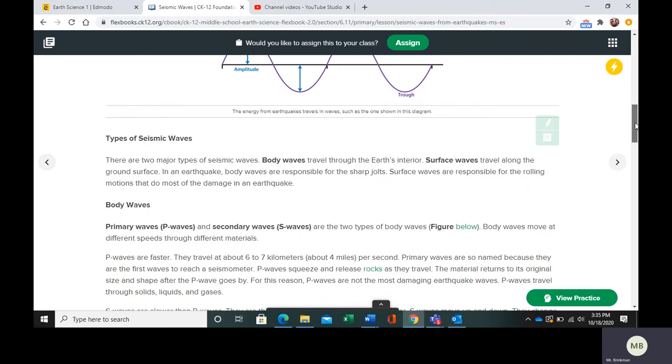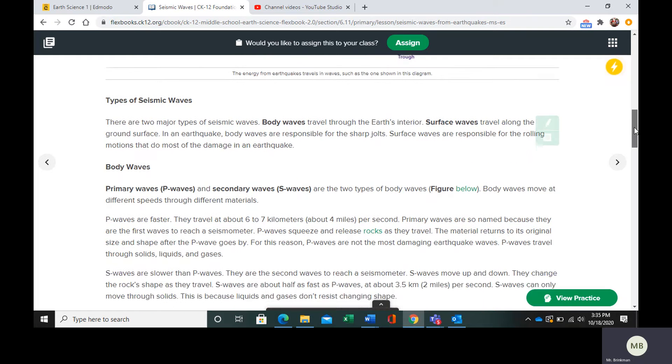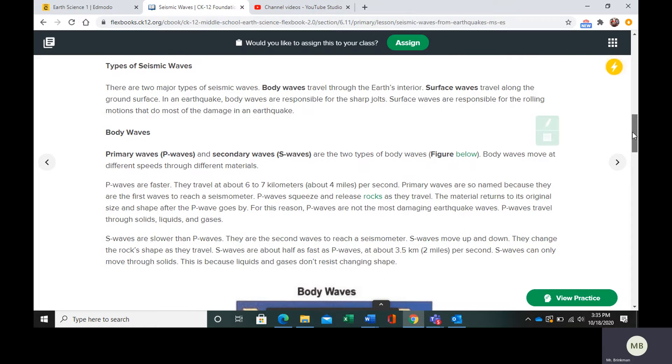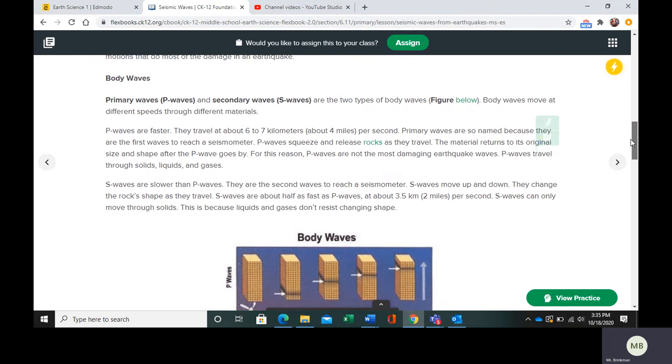Different types of seismic waves. We have body waves that travel through the inside of the Earth and surface waves that travel along the ground surface. Body waves are going to be responsible for sharp jolts. Surface waves are going to be responsible for the rolling motion that does most of the damage in the earthquake.